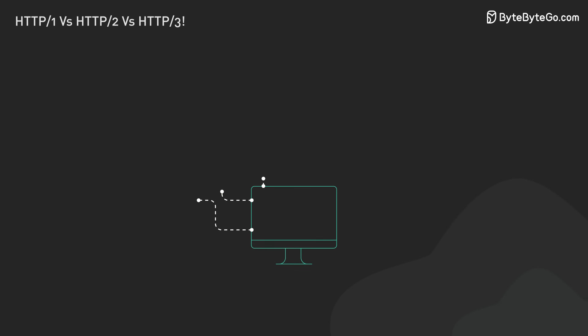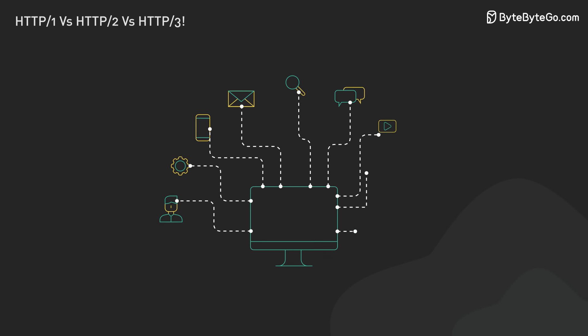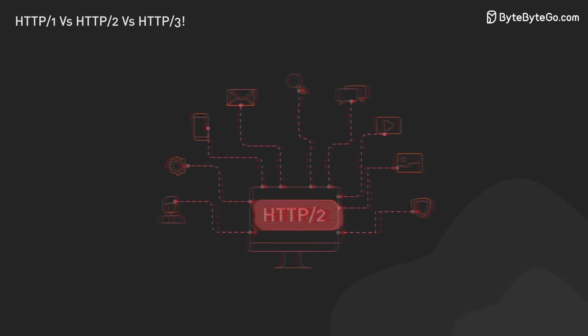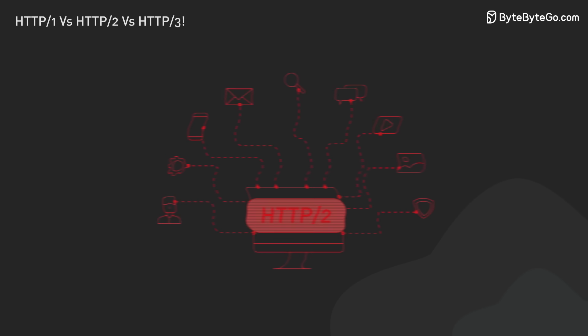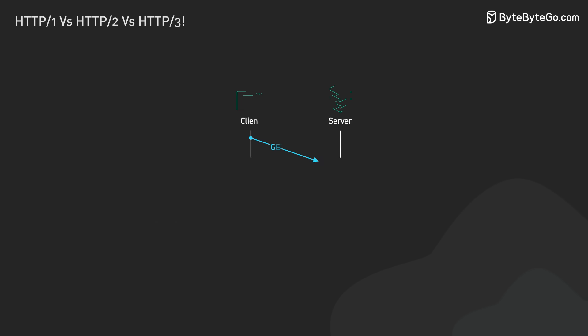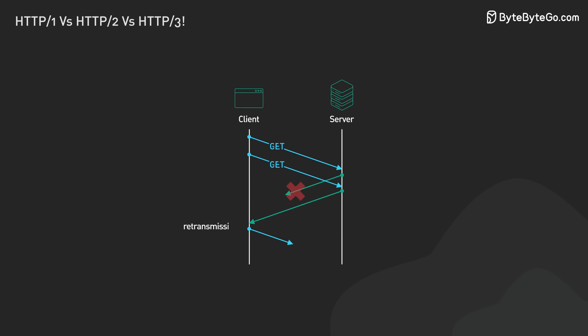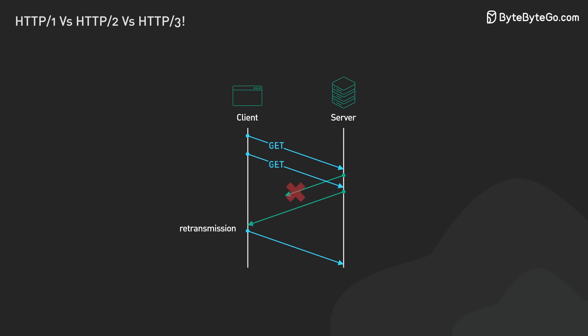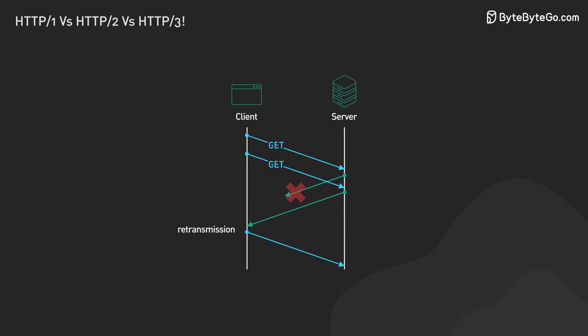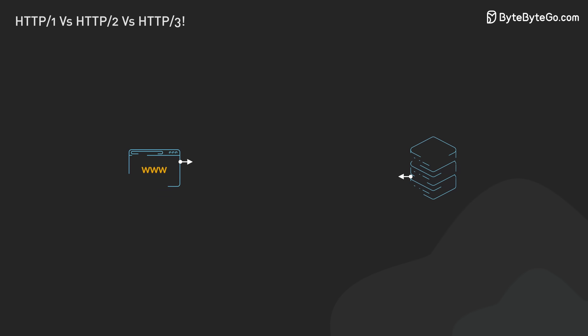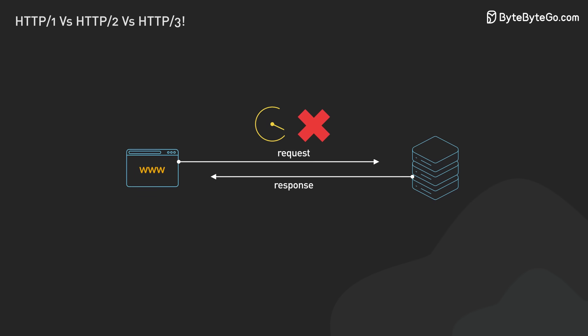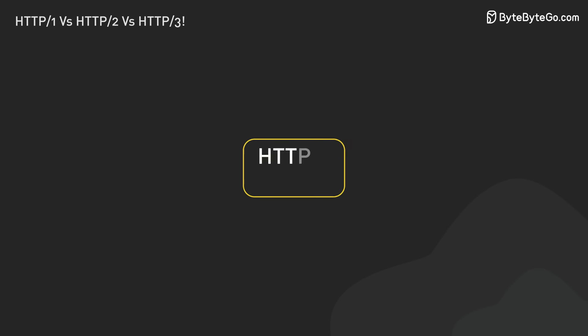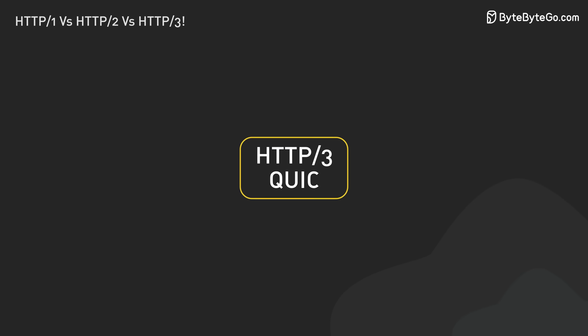But as web apps got more complex and mobile internet became common, HTTP 2 shows some limits. TCP's nature in handling packet loss, and head-of-line blocking caused slower page loads. This was especially true on high latency or lossy networks. This led to HTTP 3, standardized in 2022.